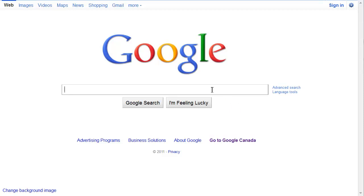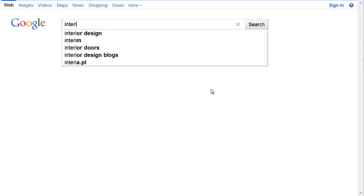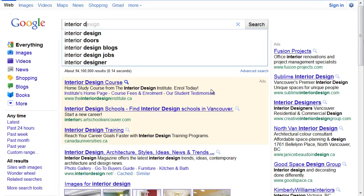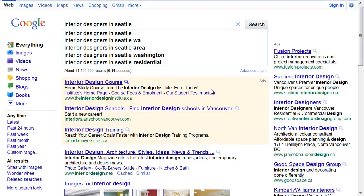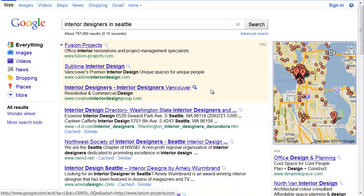Keywords are the words that your visitor will type into Google to find you. For example, if I'm looking for an interior designer in Seattle, there's a good chance I'll type in interior designers in Seattle.